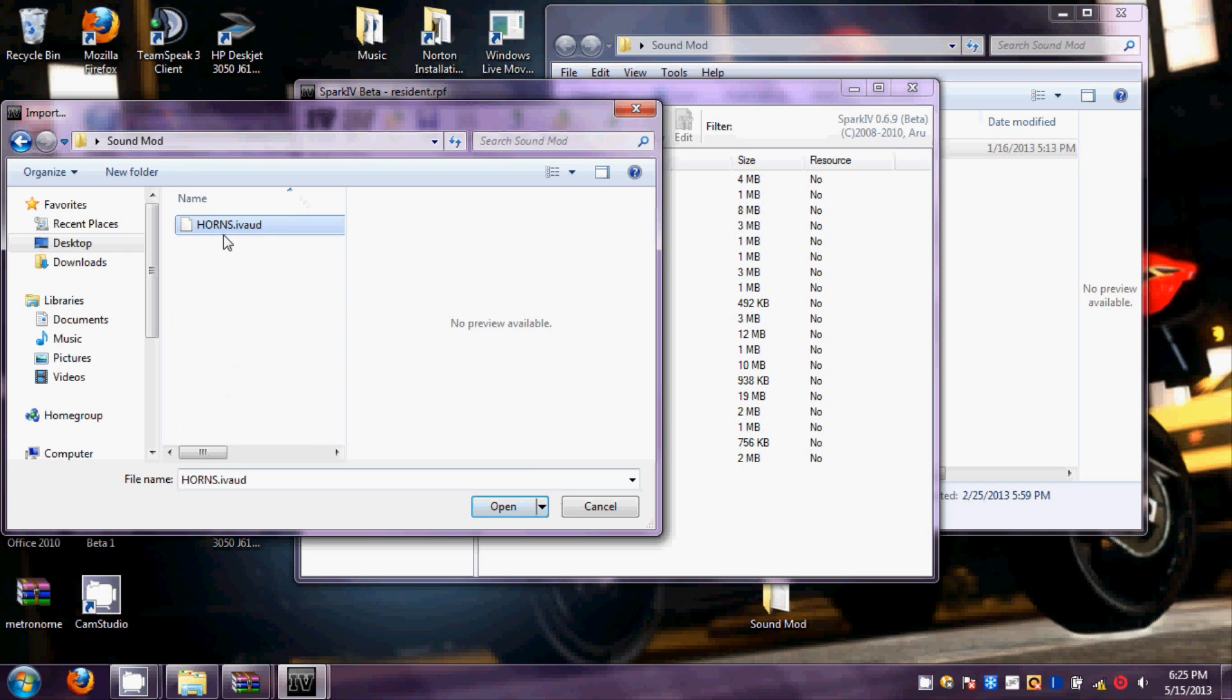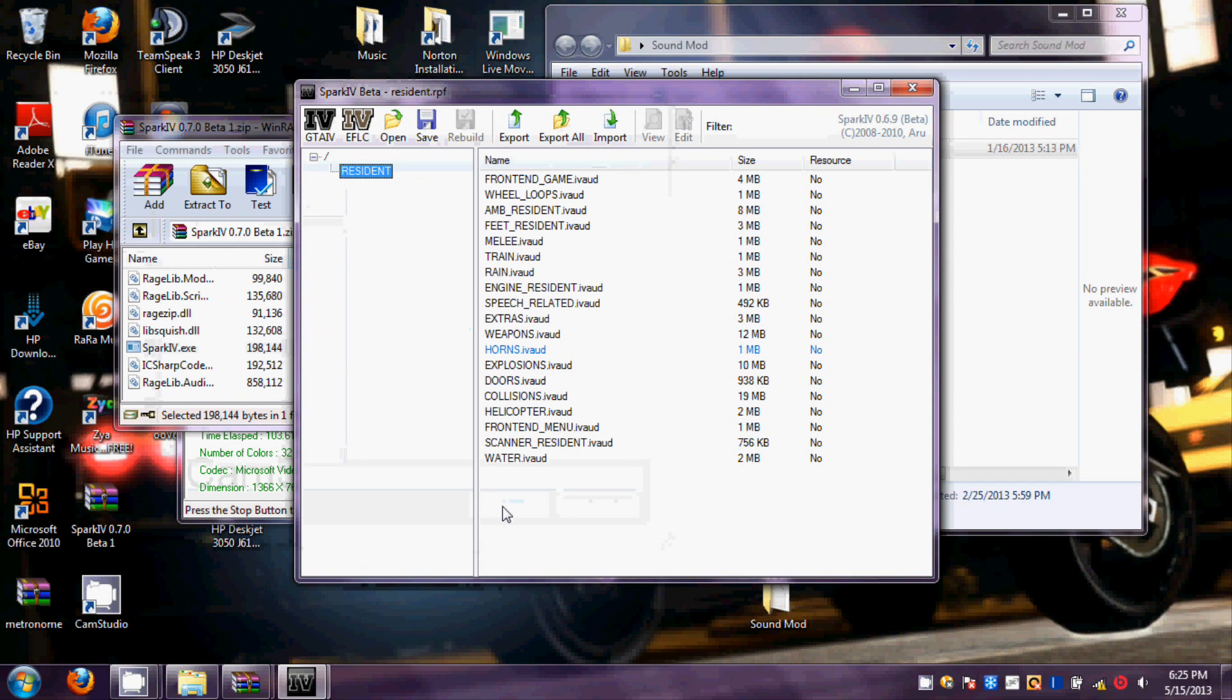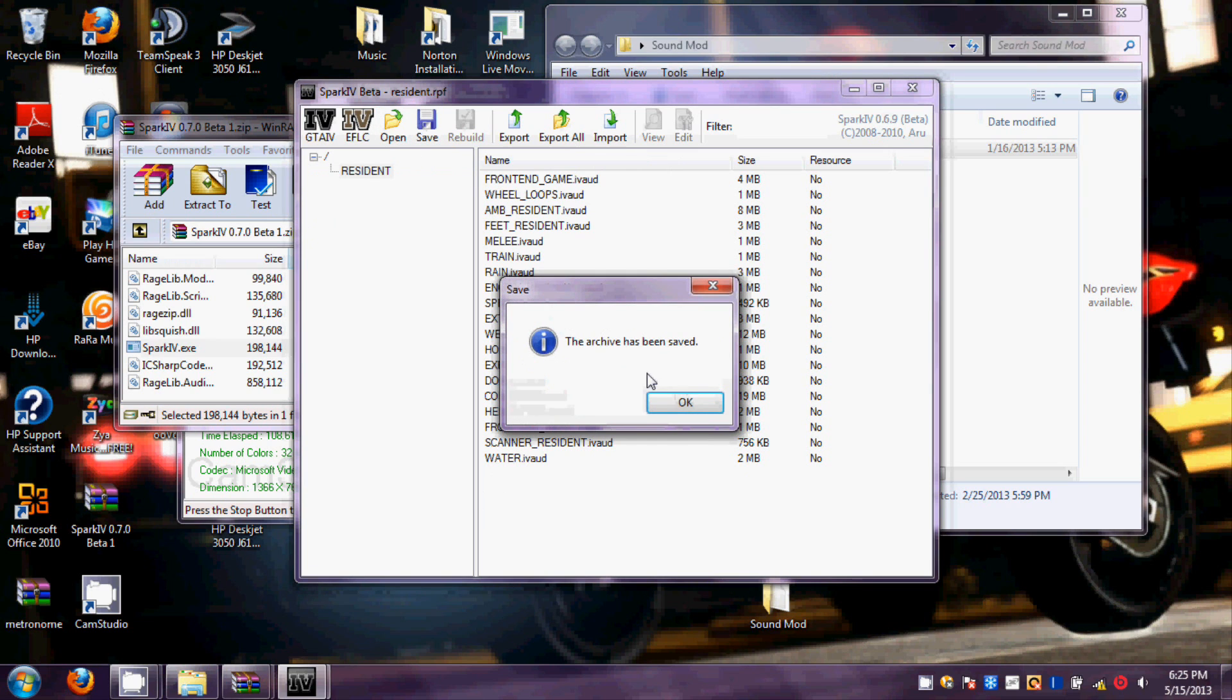You click on that, and you click on Open. Then you click on Save.